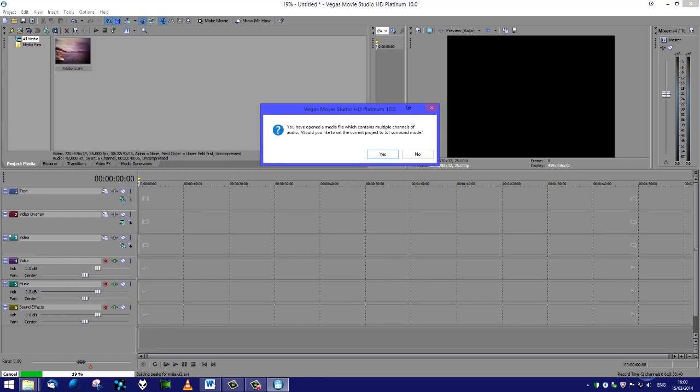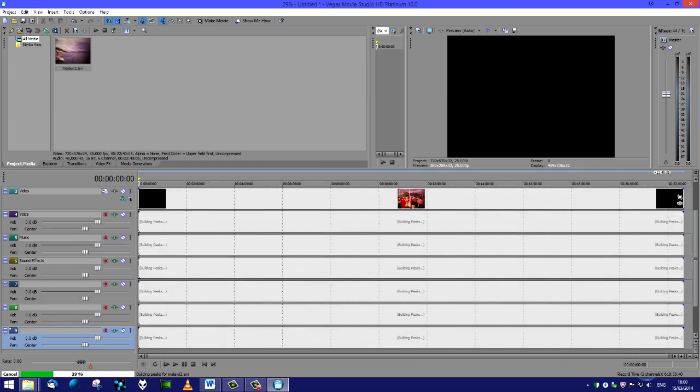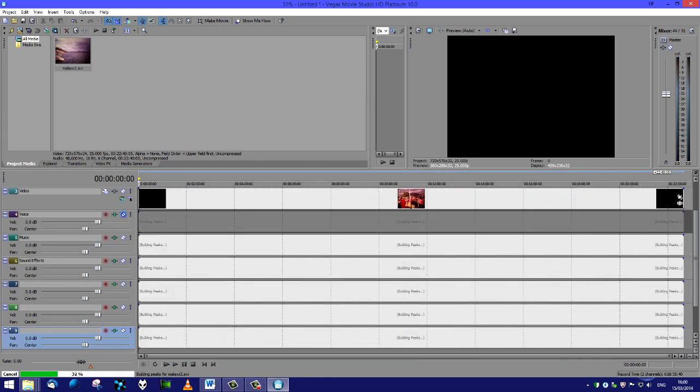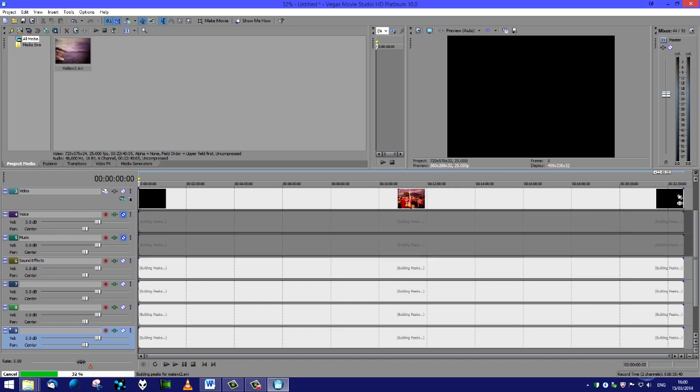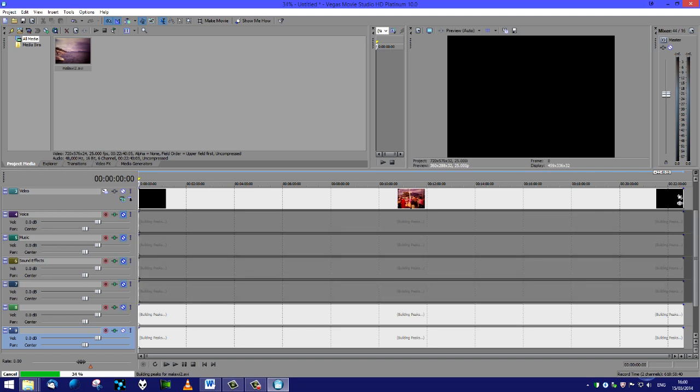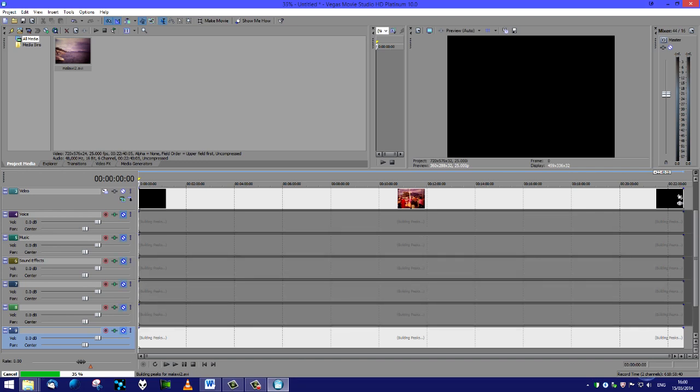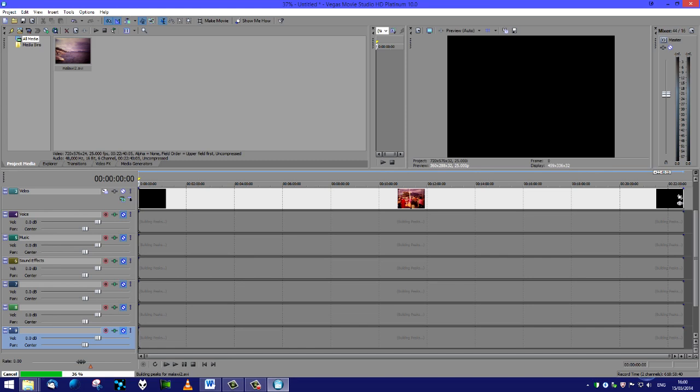Then we will drag across our Malawi 2 file and then subsequently drag it down to the video slot. It had 5.1 surround from the camera recording. We're not interested in the audio - all it's got on it is the projector noise. I'm going to click no to that and then I'm going to mute all of the audio channels because we don't need them.